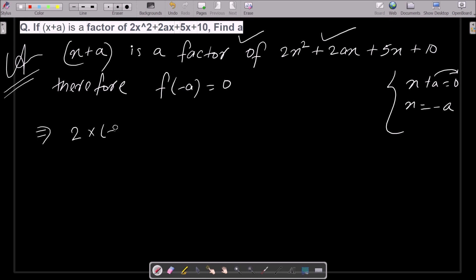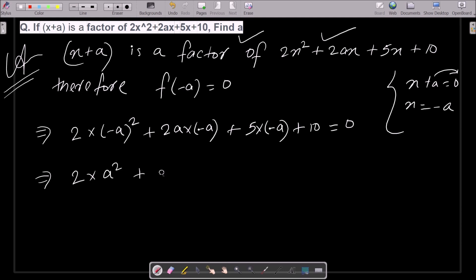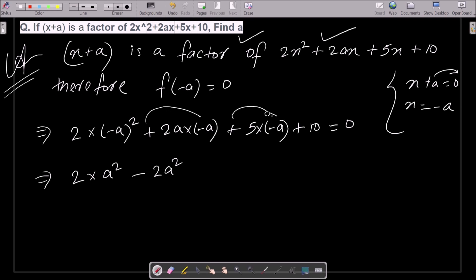So substituting x = -a, we get: 2(-a)² + 2a(-a) + 5(-a) + 10 = 0. This gives us 2a², then 2a times (-a) which is minus 2a², then minus 5a plus 10 equal to 0.